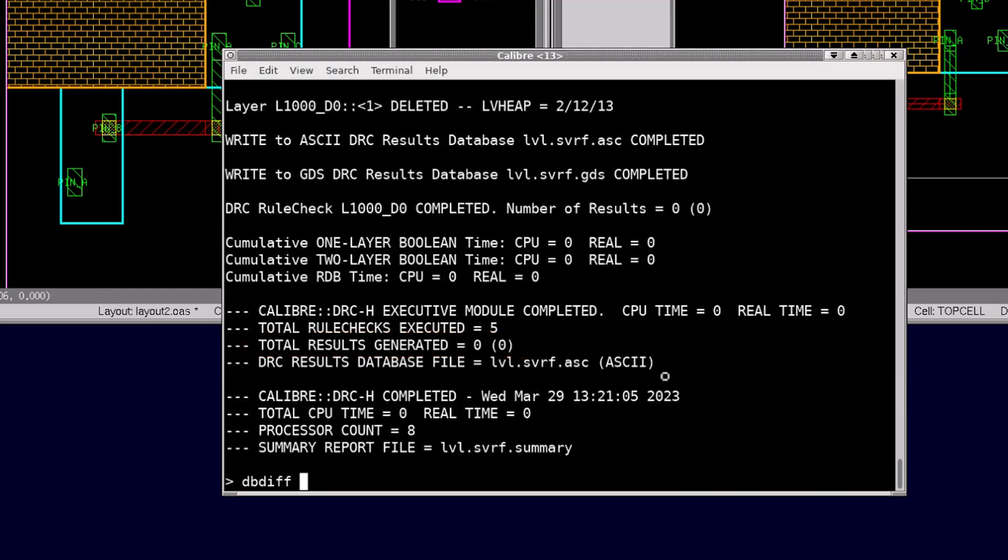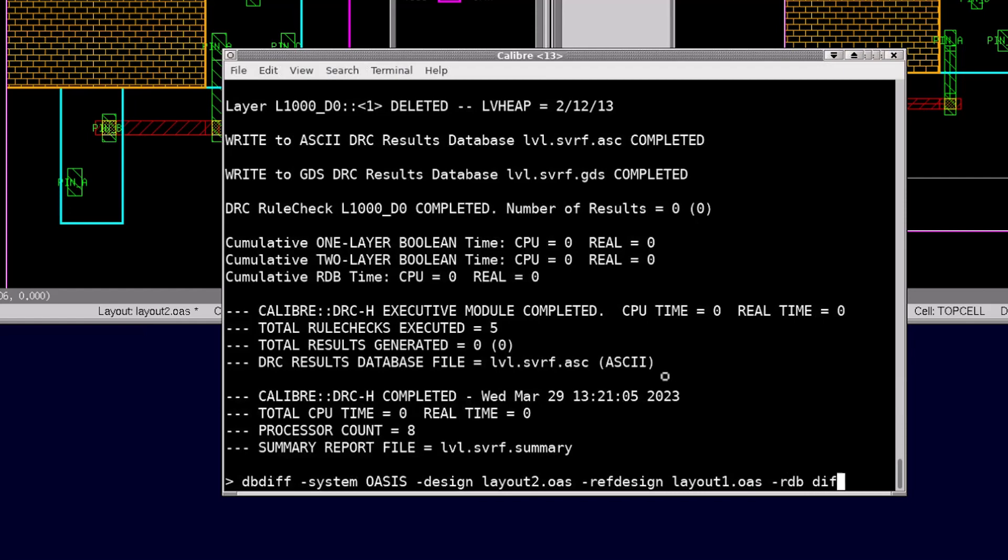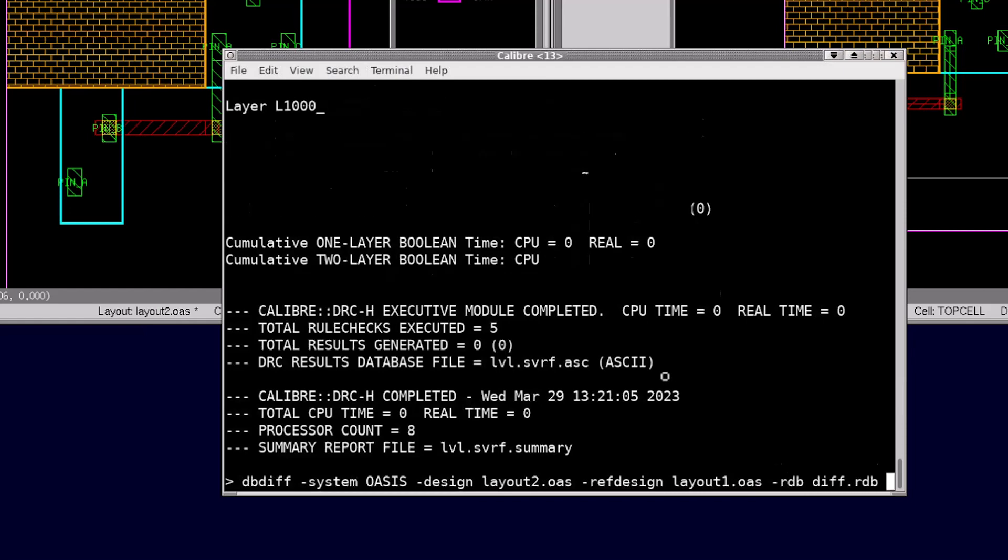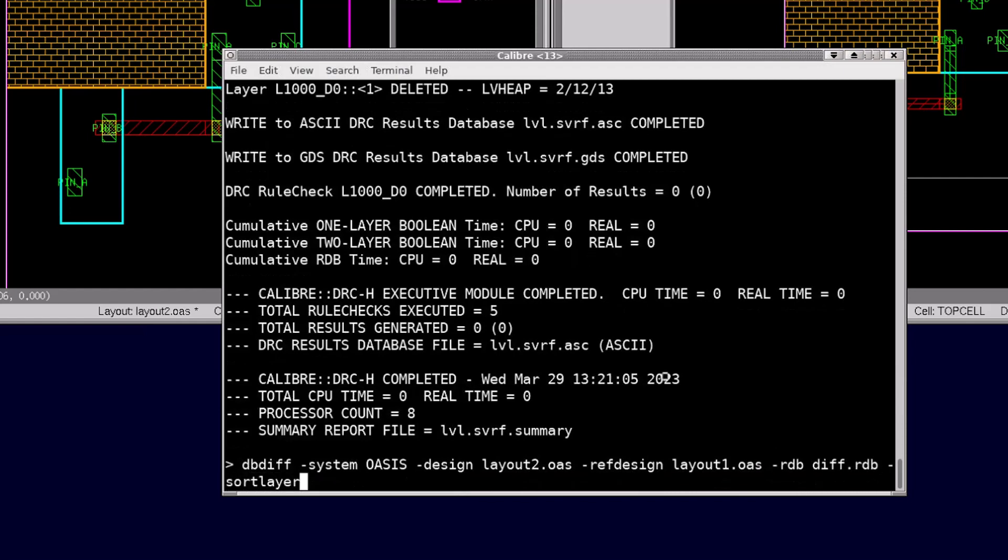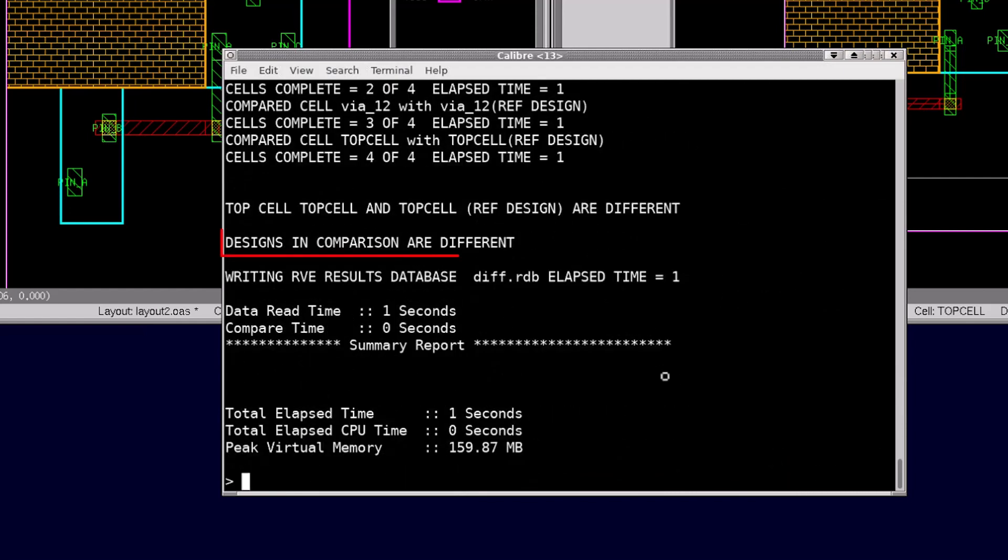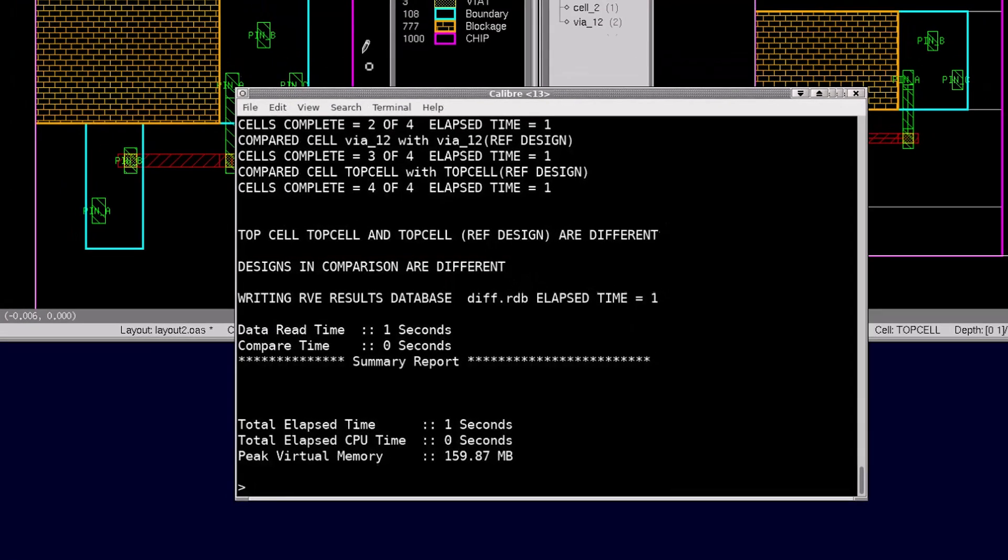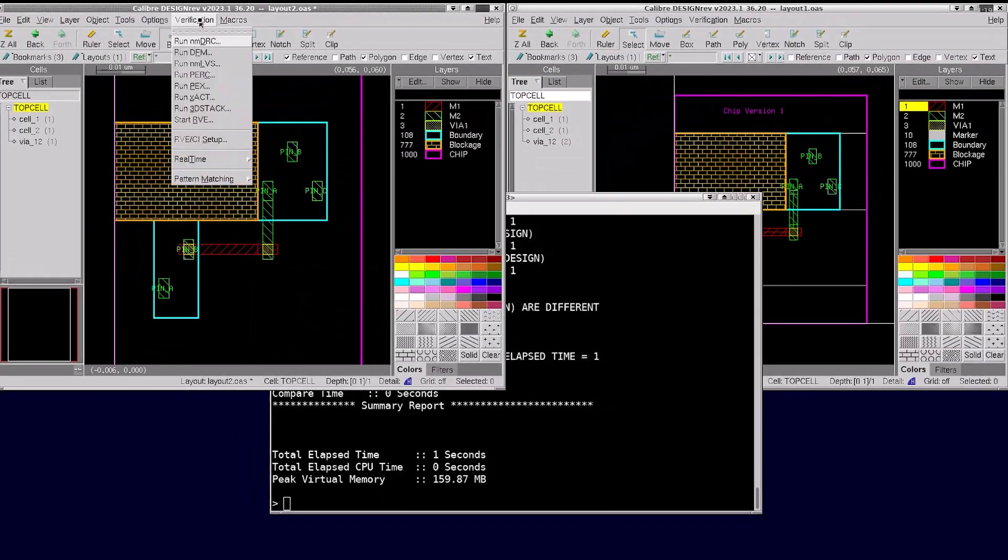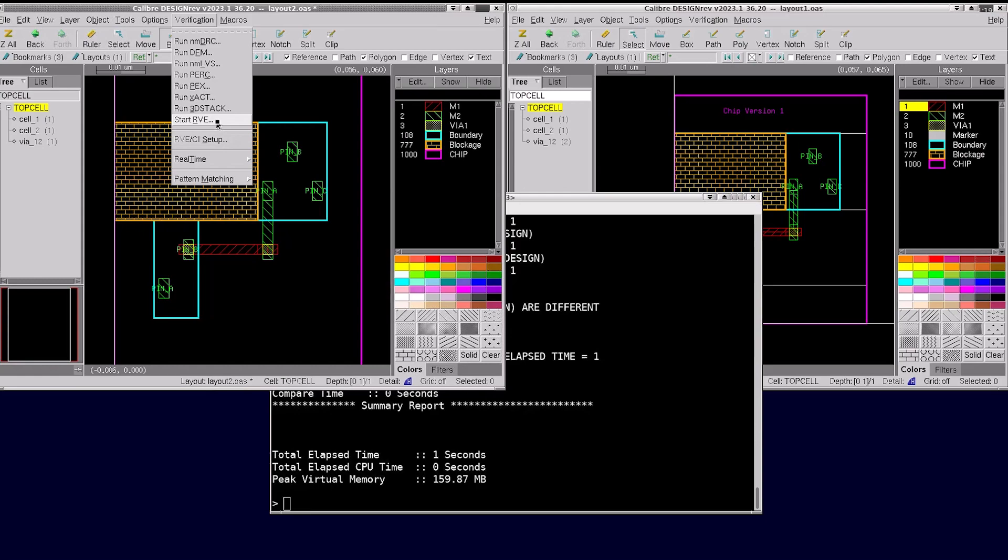However, the DBdiff command line application will perform a cell by cell comparison of objects found in each database. Here I am running a simple DBdiff comparison and exporting differences to an ASCII RDB. DBdiff reports the two designs as different. Let's open the results in Caliber RVE and see what DBdiff found.